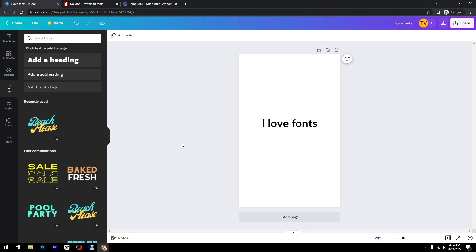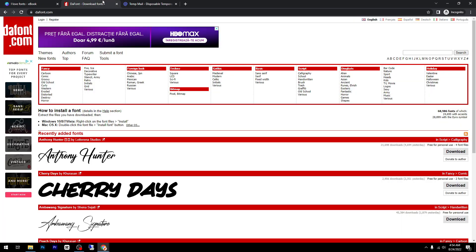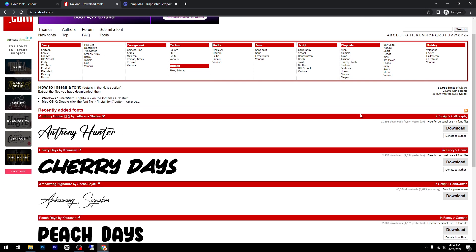Hey guys, in today's video I'm going to show you how to upload your own fonts on Canva. The first step is to download the font. I really recommend this website called thefont.com.